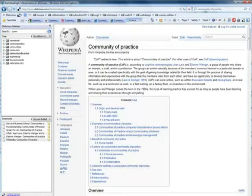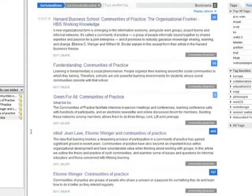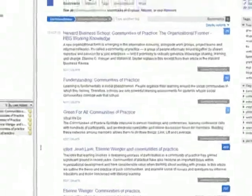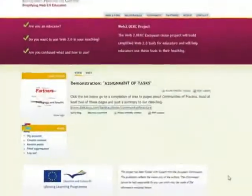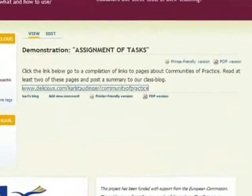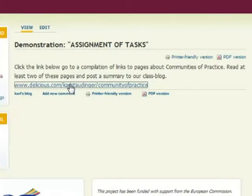Let's move to delicious.com and take a look at our link set. We click our tag to restrict the display of this page to bookmarks tagged with communityofpractice, and we copy the URL of this page. Now we can post the task assignment to the blog of our class. We paste the URL of our bookmark page into the blog post. Each student is asked to read through at least two of the webpages we link to and post a summary to our class blog.